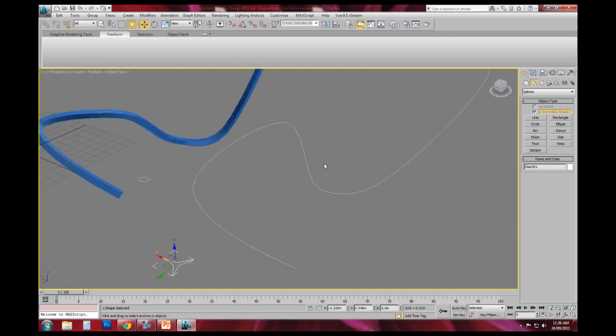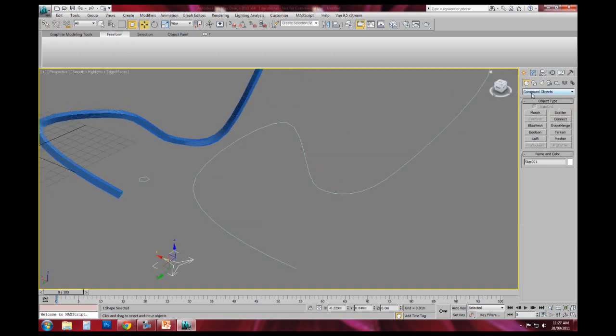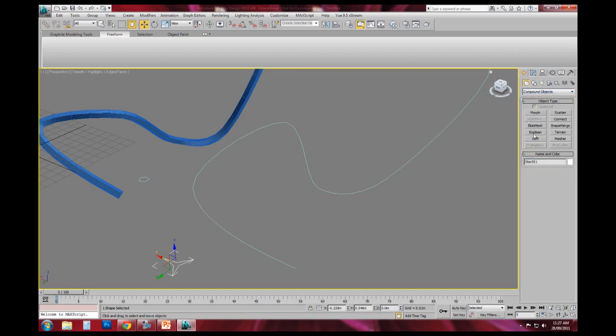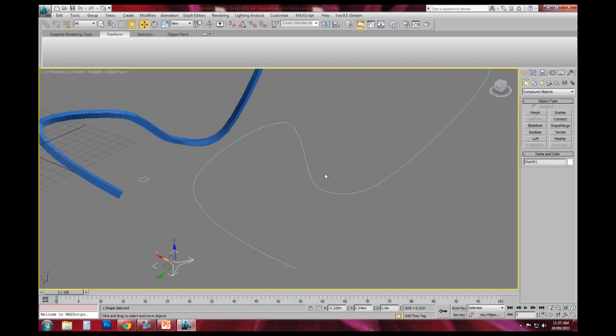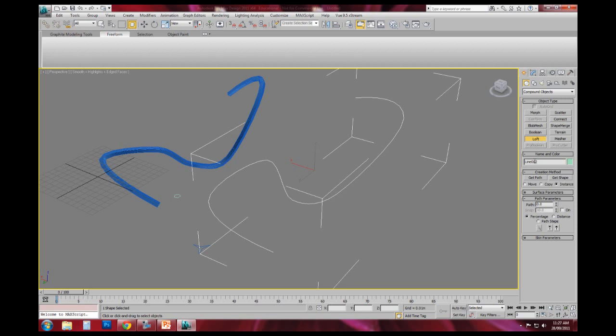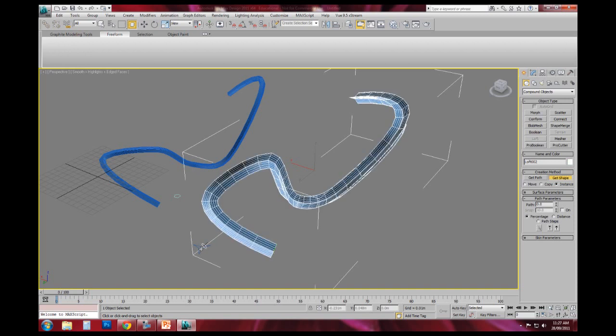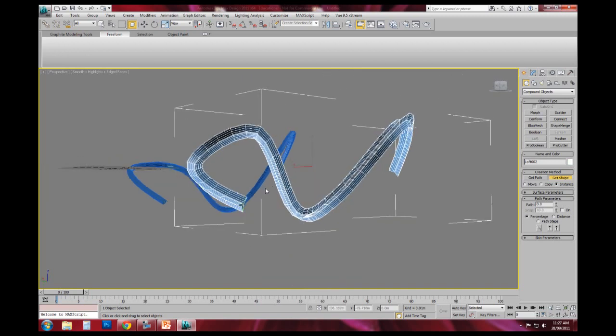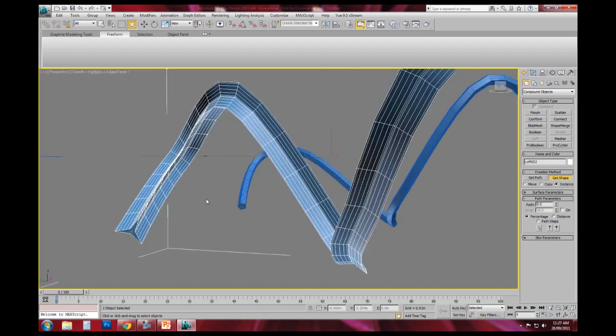And using the loft command, so going back over to geometry, making sure that compound objects are selected, I can then select the line, I press loft, I then press get shape, and I highlight over the shape, and it will then apply that shape to the line.